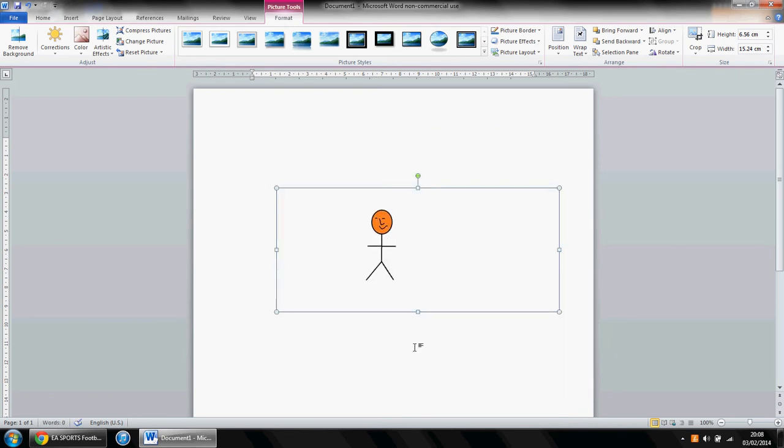How to move a picture once you have transferred it from Paint into Microsoft Word. Thanks for watching guys, see you in the next video.